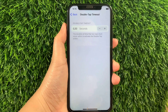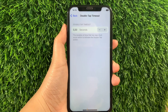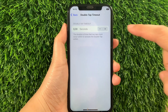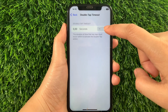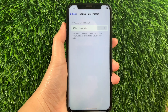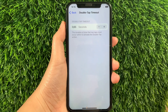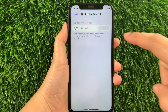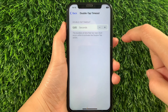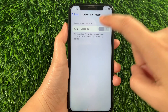In the Double Tap Timeout, if you want to increase the timeout per second, just tap the positive sign located on the right side — just like this. As you can see, the timeout per second is now increased. And if you want to decrease or lessen the timeout per second, just tap the negative sign located on the left side, just like this.